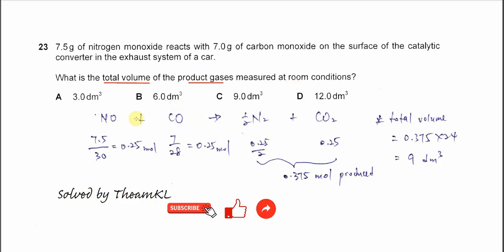So let's start with the equation: nitrogen monoxide reacts with carbon monoxide, and after the reaction it will produce nitrogen gas and CO₂ gas.